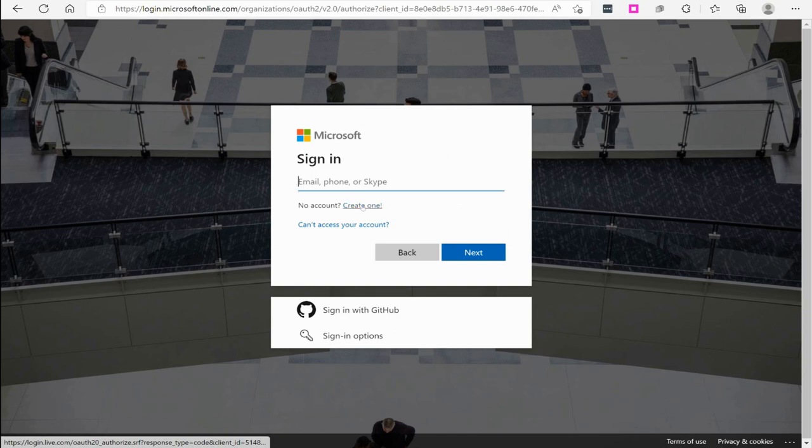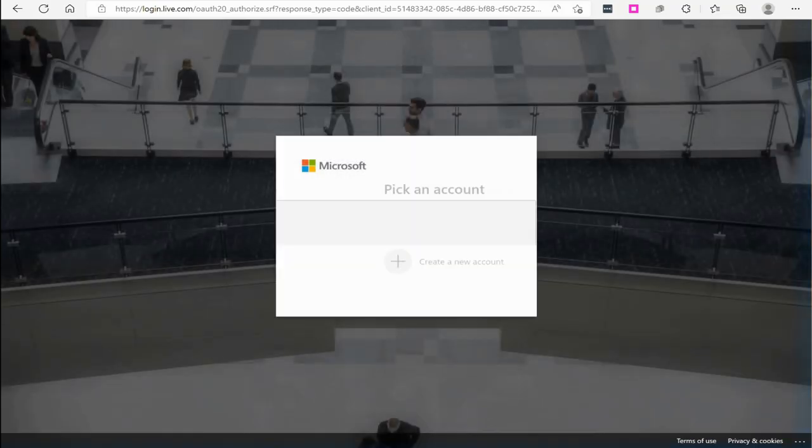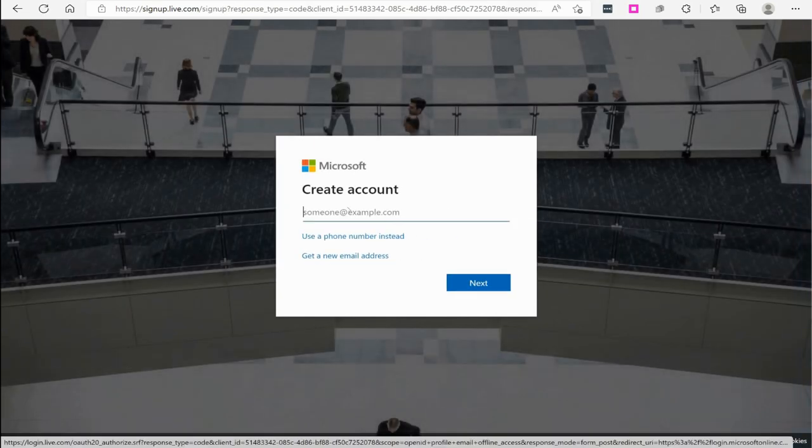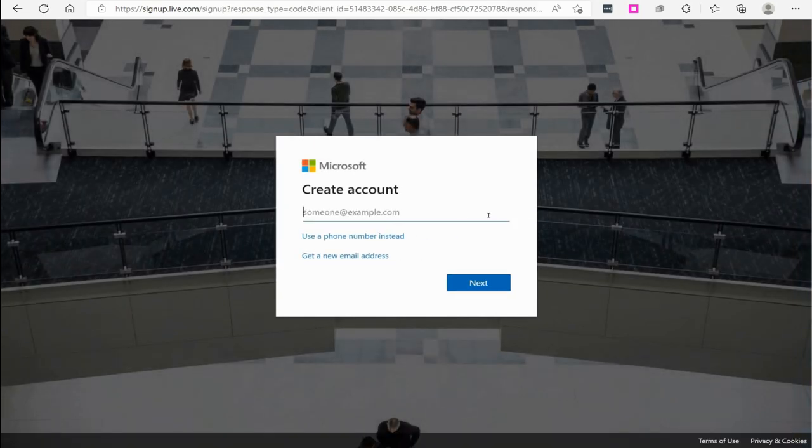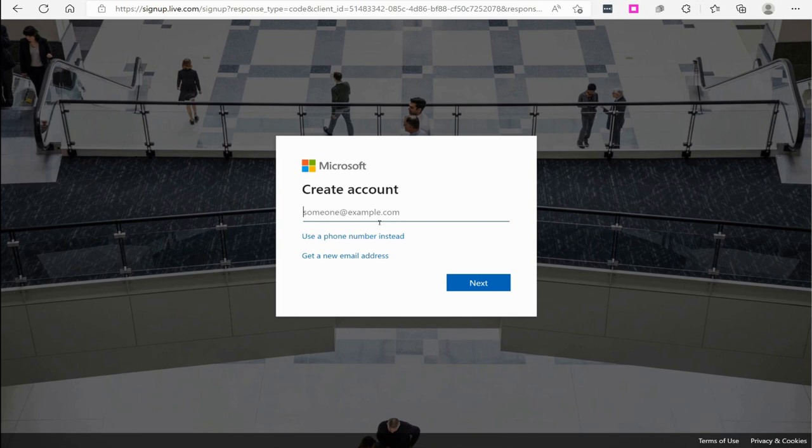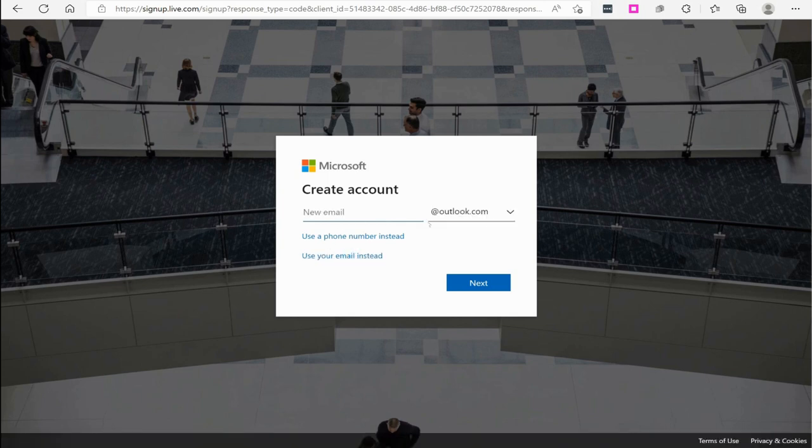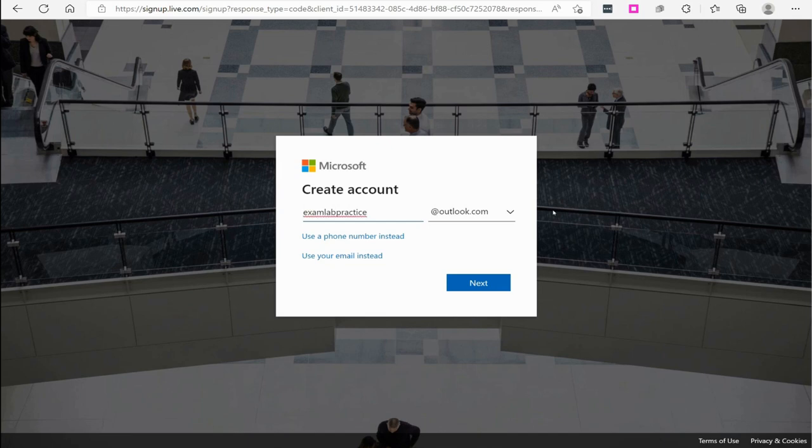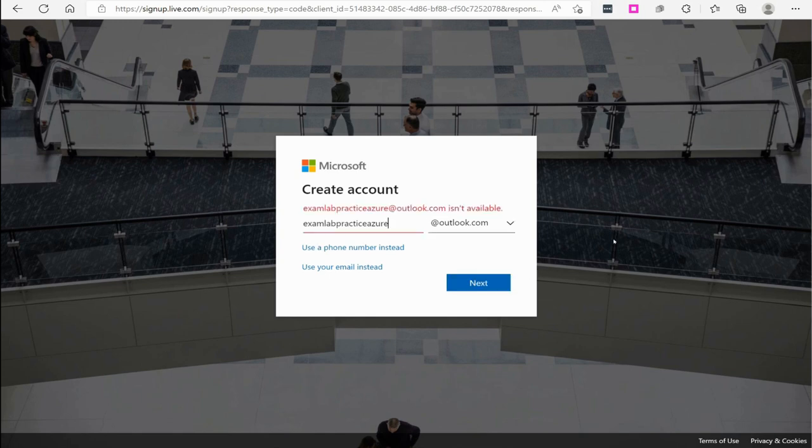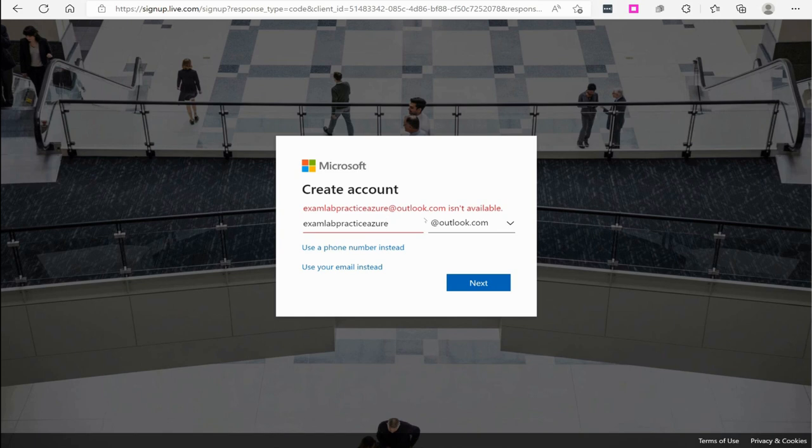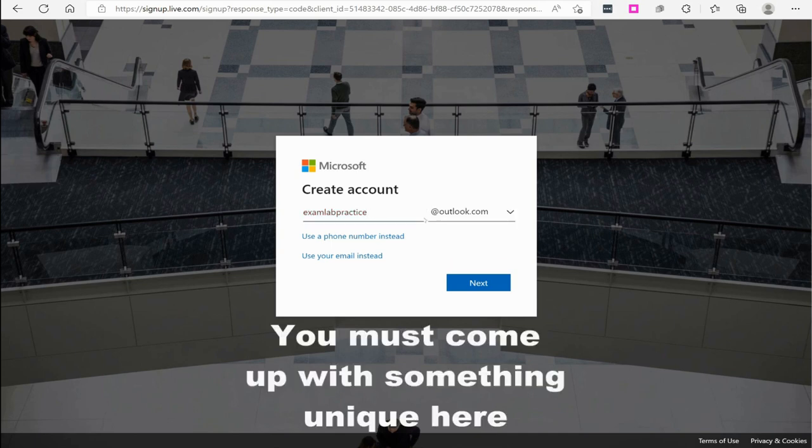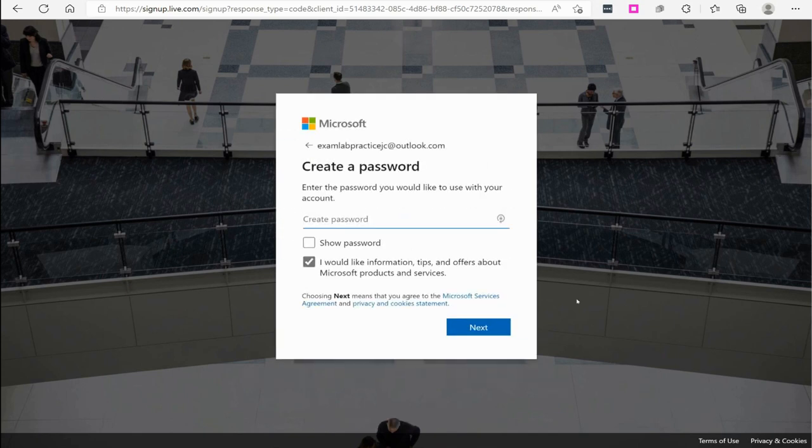I'm going to click use another account and then from there it says, do you have an email address? I'm going to say no account, I'm going to create one. From there you can create an account and if you don't have an email address you can say get a new email address. So I'm just going to put in exam lab practice Azure at outlook.com. Then I'll click next. If it says it's not available, maybe somebody's used the name already. So I'll just say exam lab practice JC at outlook.com. That name is not taken.